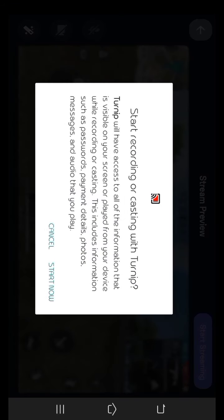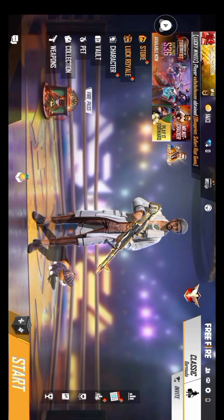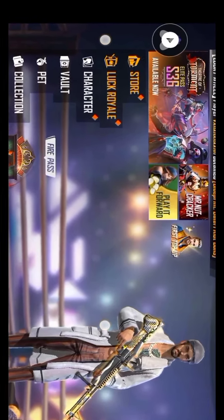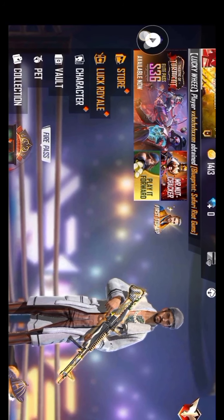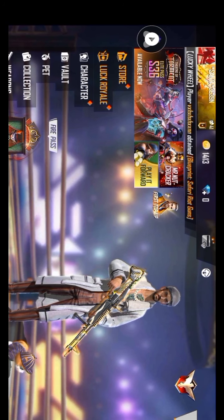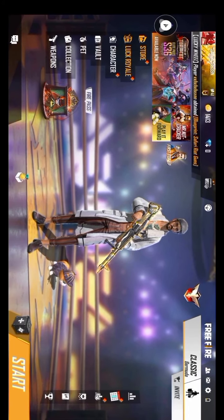Now we have the option to start streaming. Click here — we need to start now. We are going to tap the icon and open Free Fire. If you want, click on the side light and we will click on the play button.